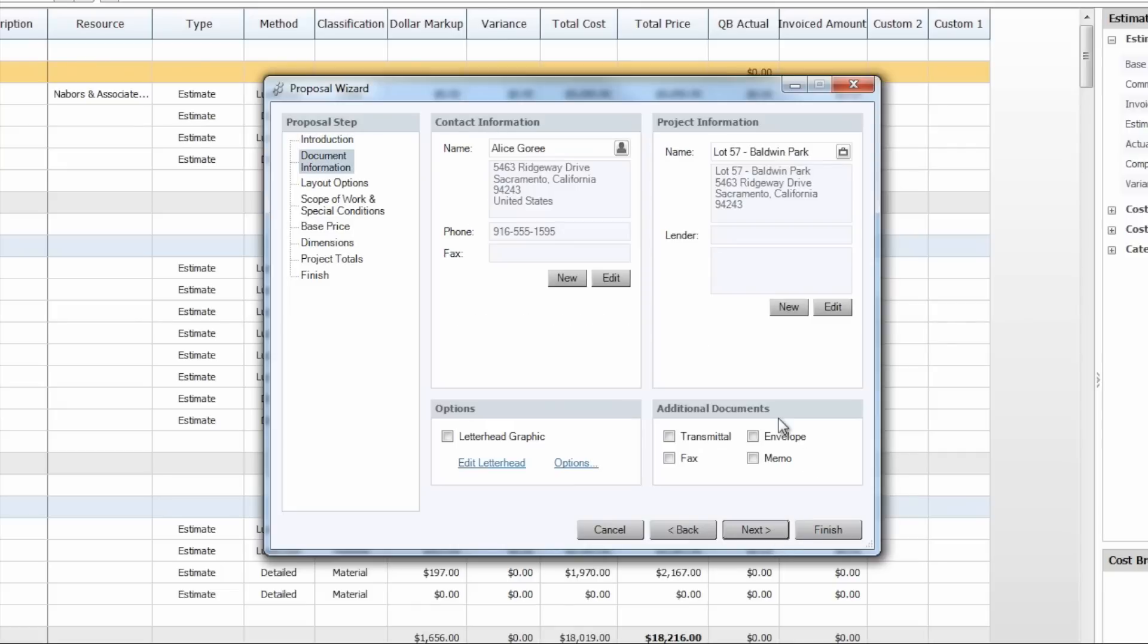As we proceed through it we'll see that all of our contact information and project information from the project details that we entered in when we first created the project populates here as well, and this information will be pulled directly into the proposal saving you a lot of time.